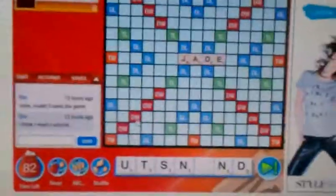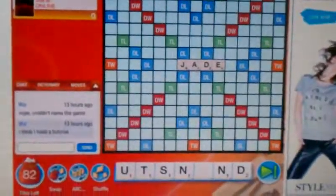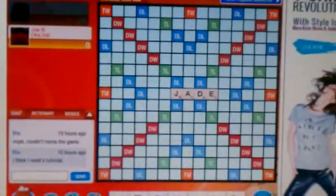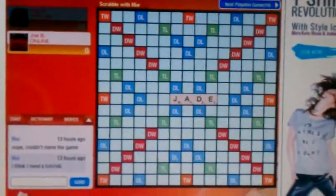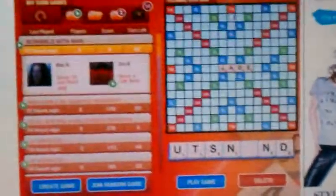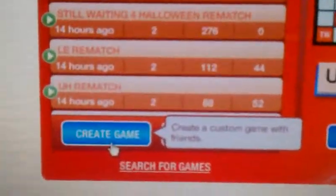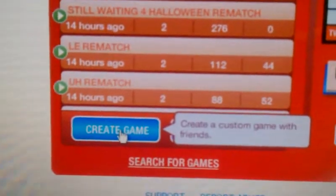How to name a Scrabble game for idiots. You got to start out with a new game. So I'm going to My Games. Go to Create. Create a game. Click that.